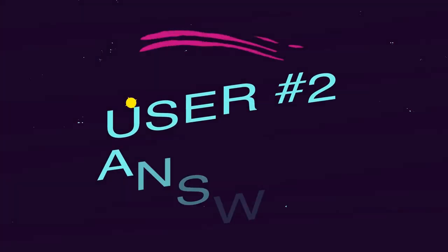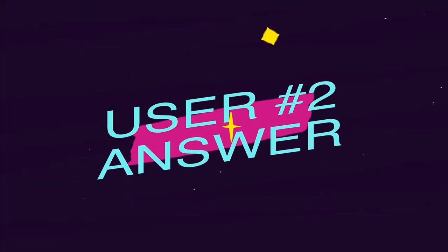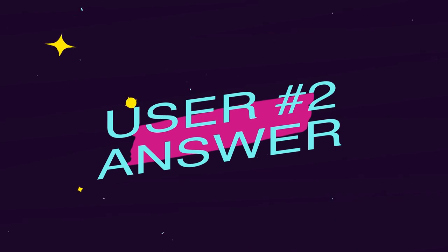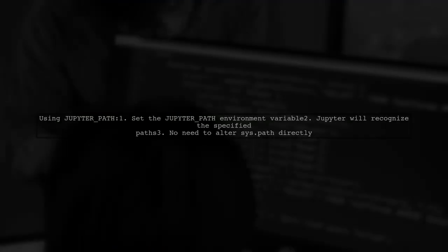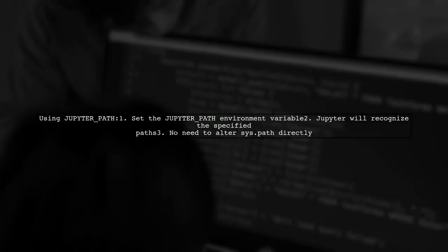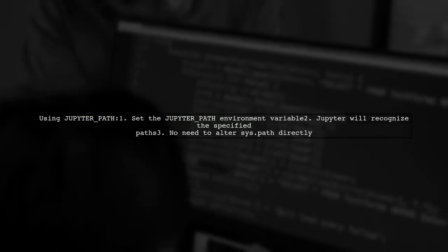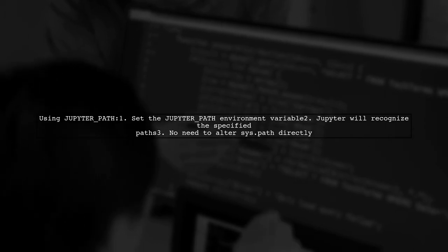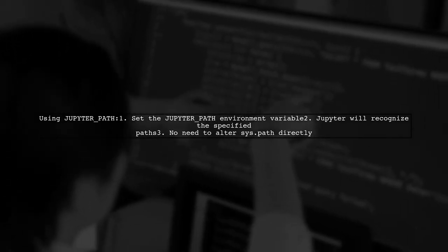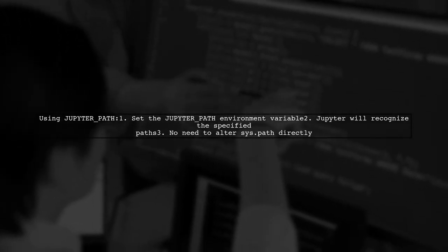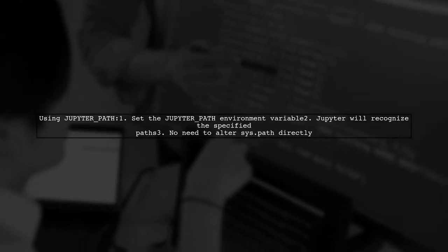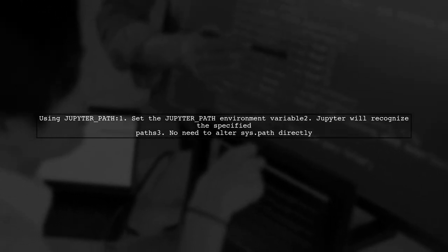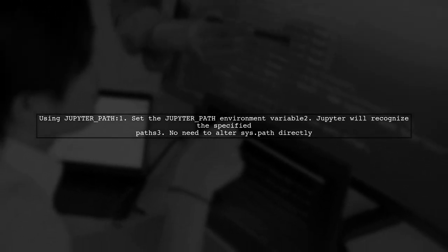Let's now look at another user-suggested answer. To make Jupyter Notebook recognize your Python path, you can use the JupyterPath environment variable instead of modifying sys.path directly.